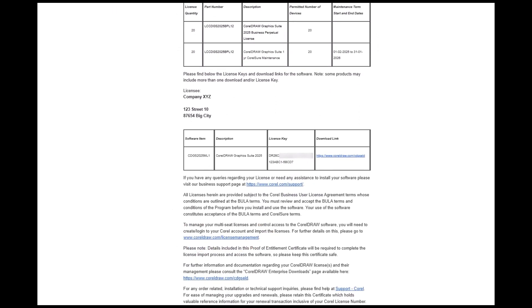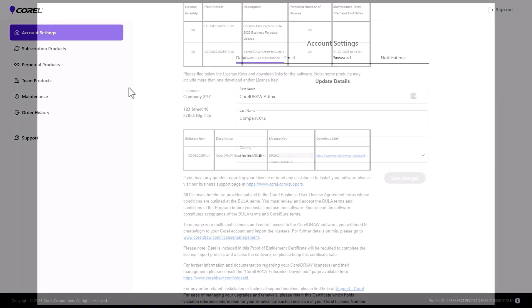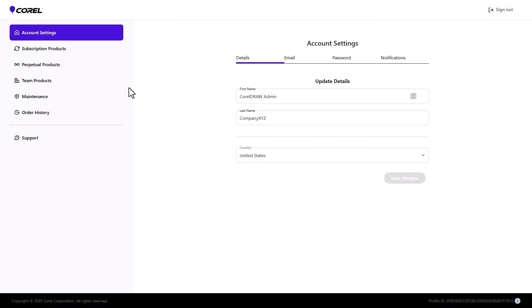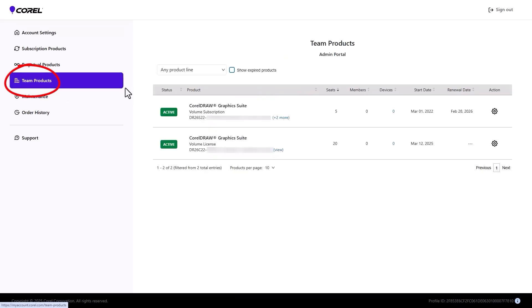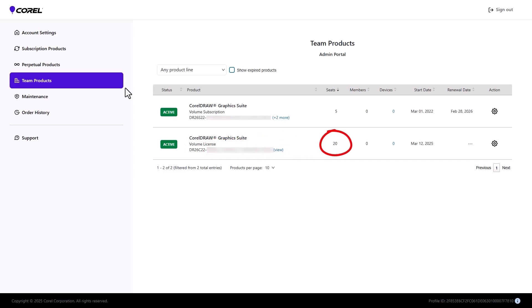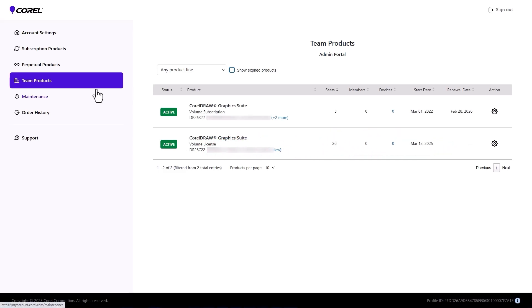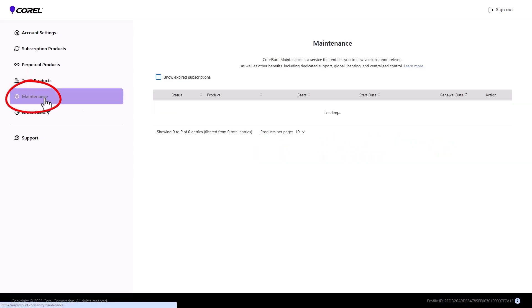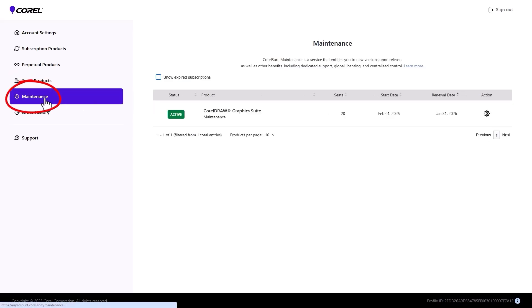The email also includes a link to the license import page where the admin will sign in and enter the license import code. In the admin account, all imported products and licenses appear in the Team Products page. These products include a five-seat volume subscription from a separate purchase. For each product, the import pulls in a serial number, number of seats, and dates. The volume license maintenance is found on the maintenance page.